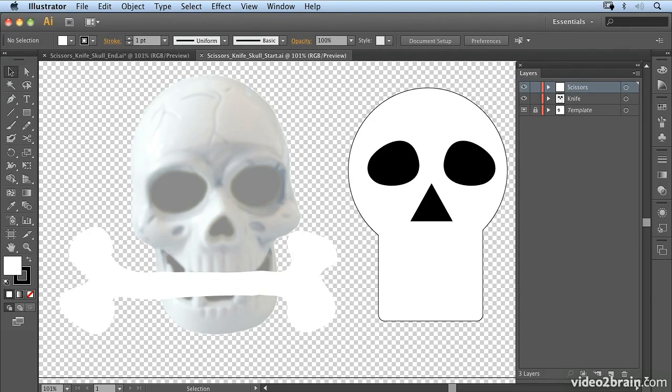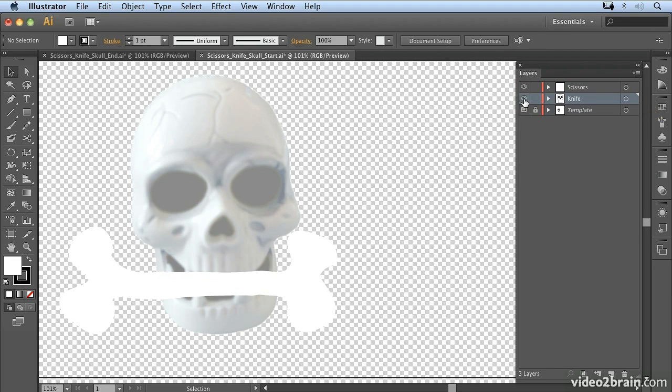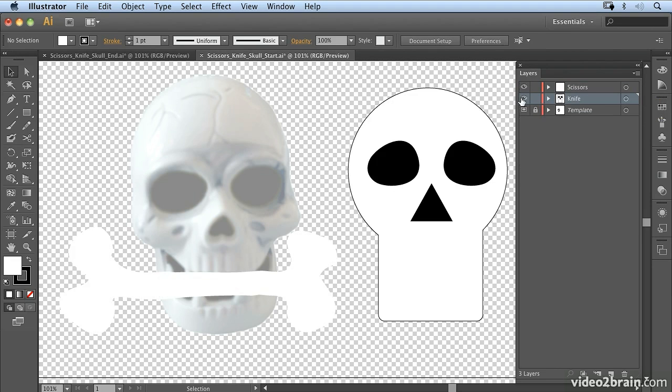There are times when you're working with shapes where you want to separate them into two different elements, and that's what we're going to have a look at here. You'll notice I've got a couple of layers: I have my knife layer and my scissors layer.